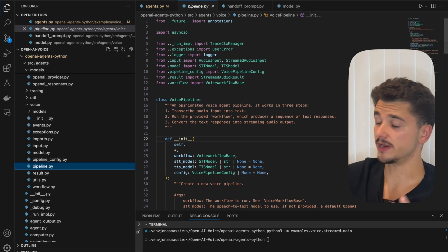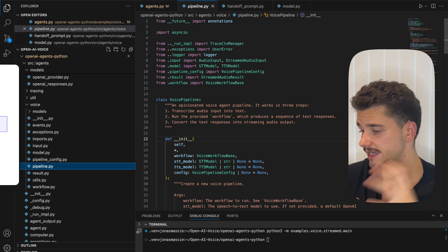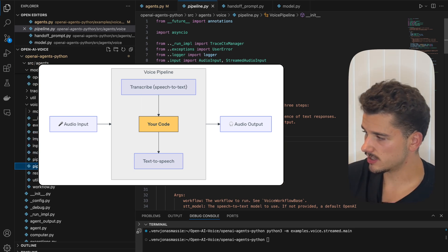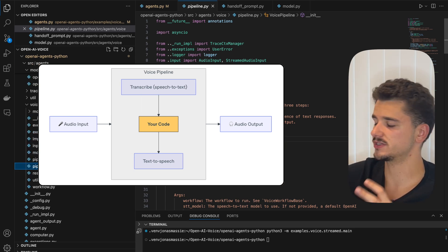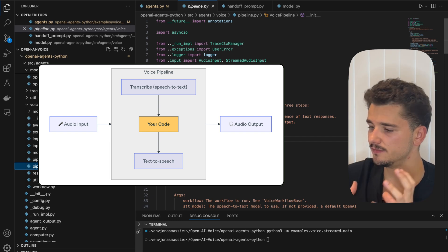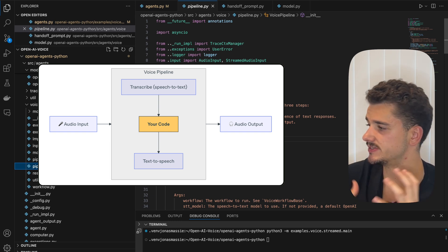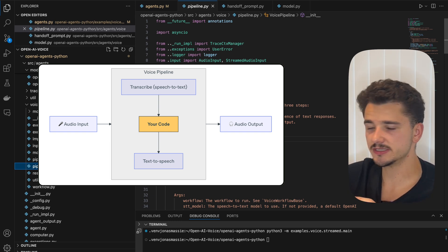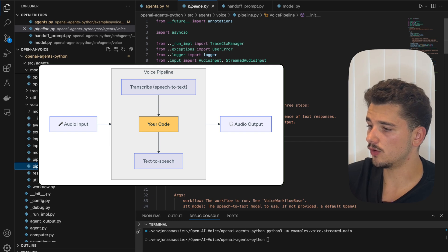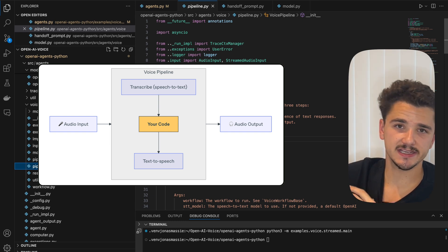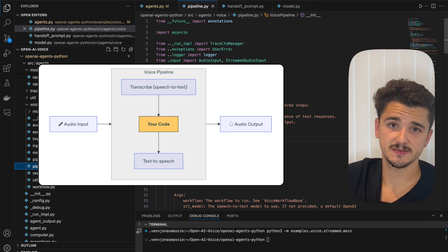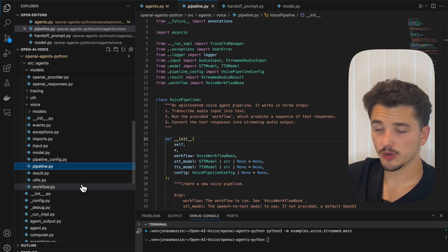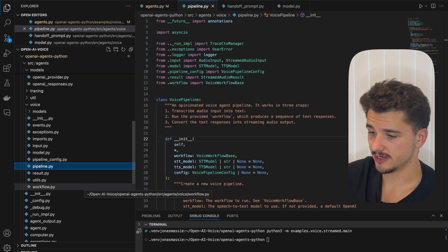So to reiterate, the voice pipeline takes audio input, transcribes it using GPT-40 transcribe, or mini transcribe, convert that speech into text, pass it to our workflow for processing, and then take our text output for text-to-speech synthesis.